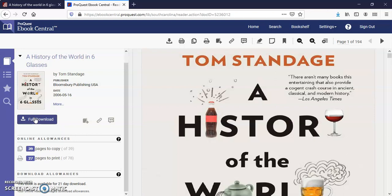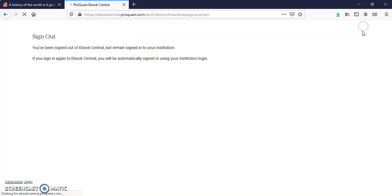When you're finished using the ebook, try to remember to click sign out so it's available for another student to use.